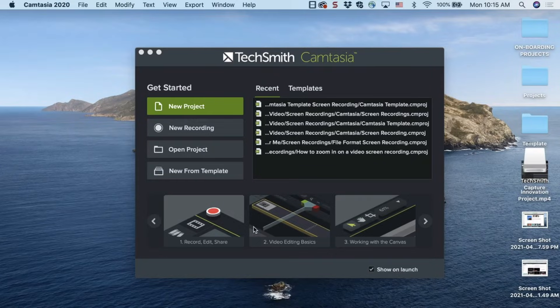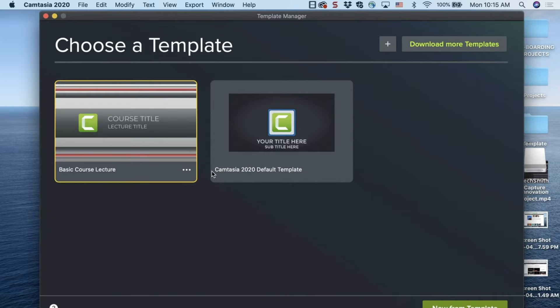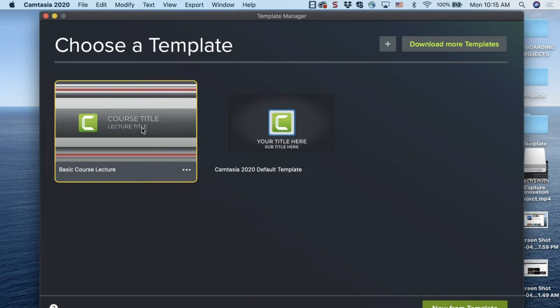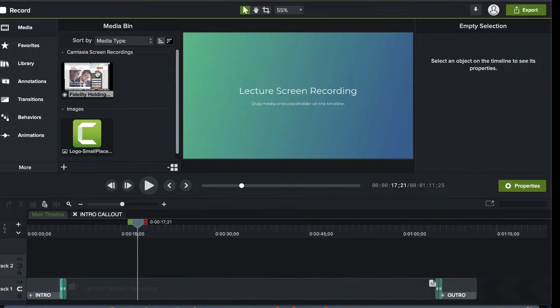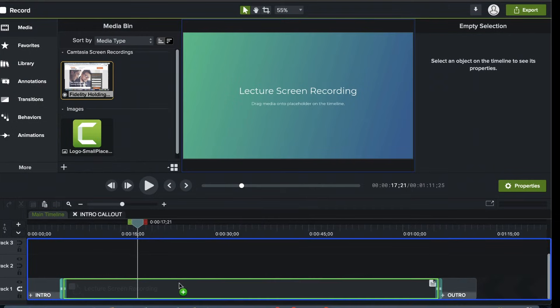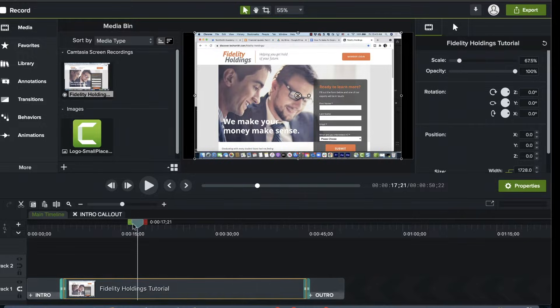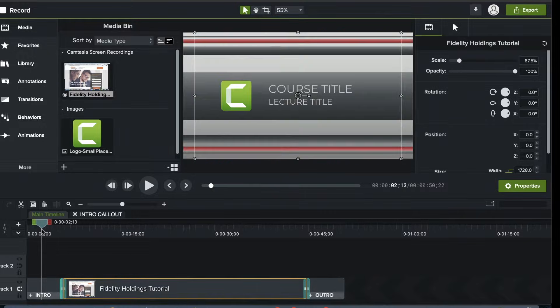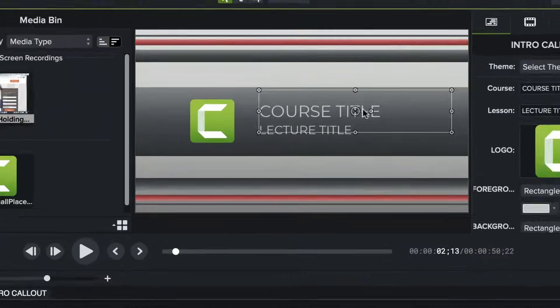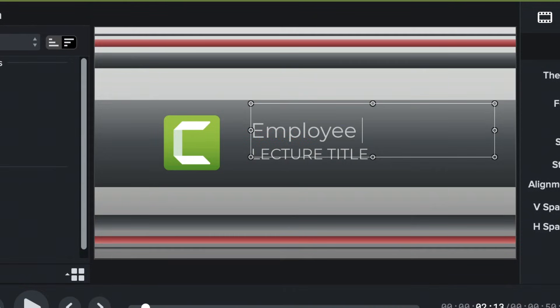Step four: edit your video. You can download a number of free templates from the TechSmith asset library so you don't have to start from scratch. Just drop your recording into the placeholders, adjust your titles and graphics, and you're nearly done.